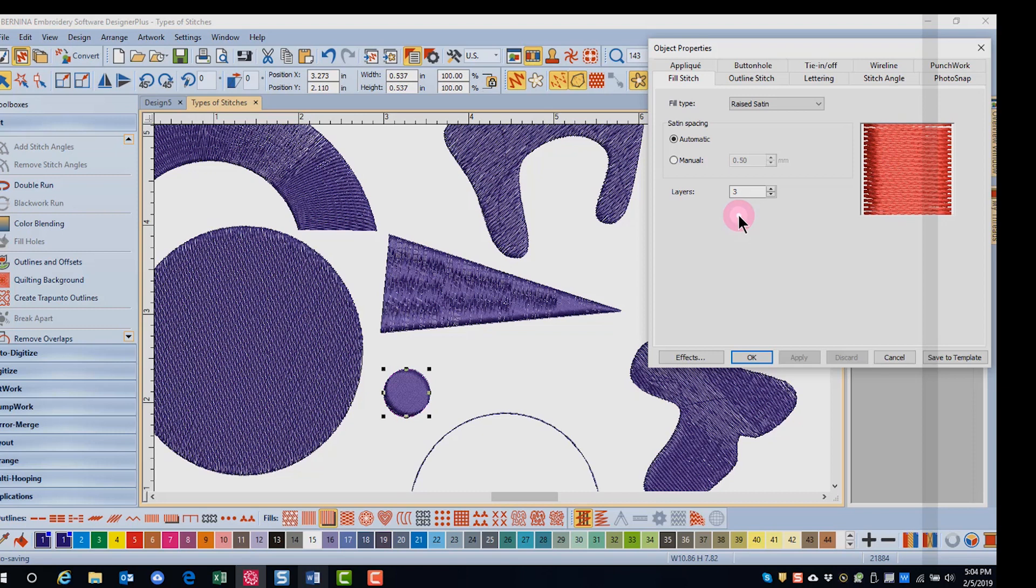This can also be applied to lettering. Each layer of the satin stitch gets progressively wider. Once again, this type of stitch is most suited for narrow objects or small shapes.